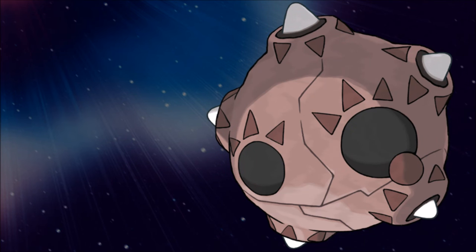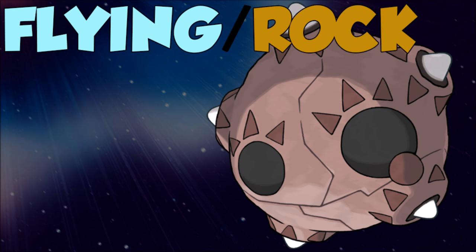Welcome back wolf pack, Verlisify here, and this is how to use Minior. This Pokemon's crazy - its ability, its stats, everything just kind of folds in and makes for a really fun Pokemon. So let's go and check out this Flying/Rock typing.